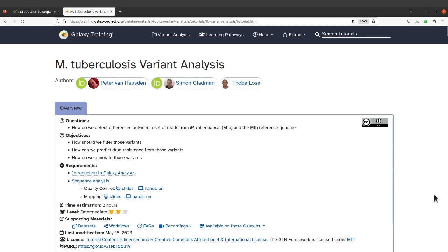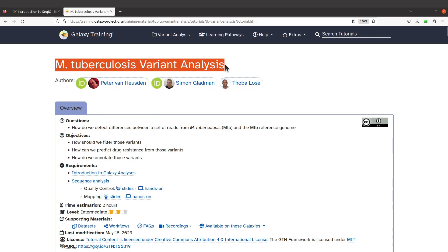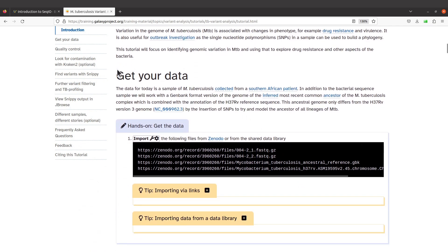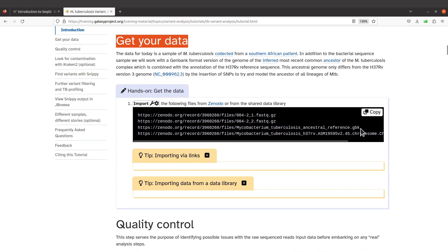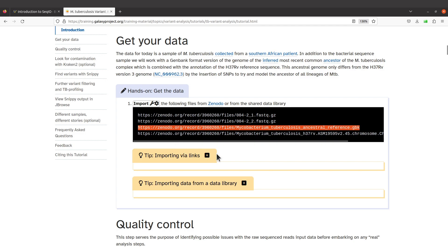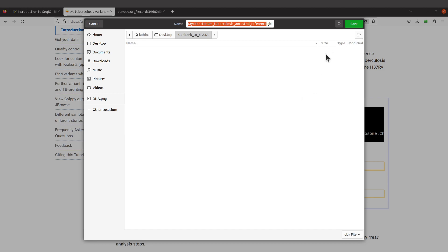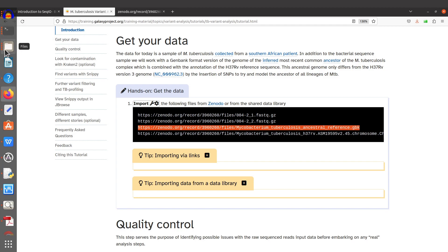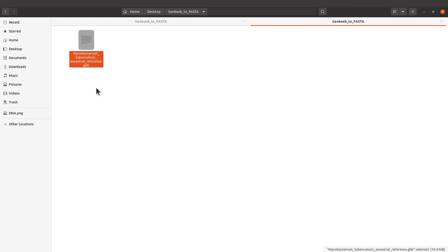Now we will download an example data file. I'll leave the link to this page in the description box. When you are here, scroll down a bit to where you have 'Get your data,' and there is a GenBank file there — use this one. Go ahead and download it. I'll open the link and download mine. So I have downloaded the file — this is the GenBank file I'm going to use.